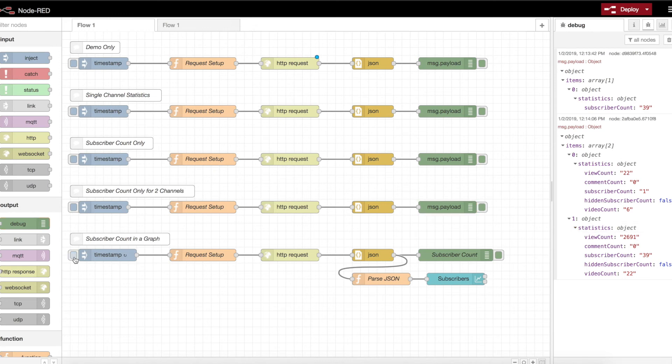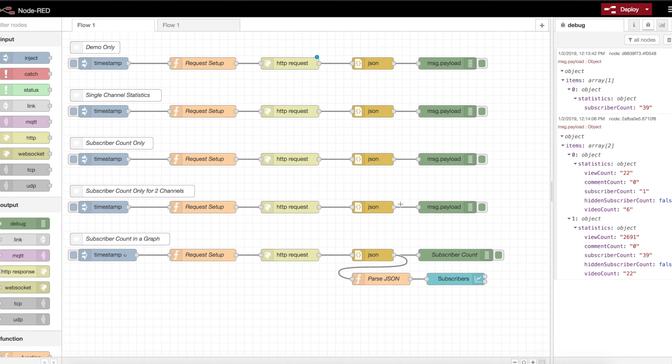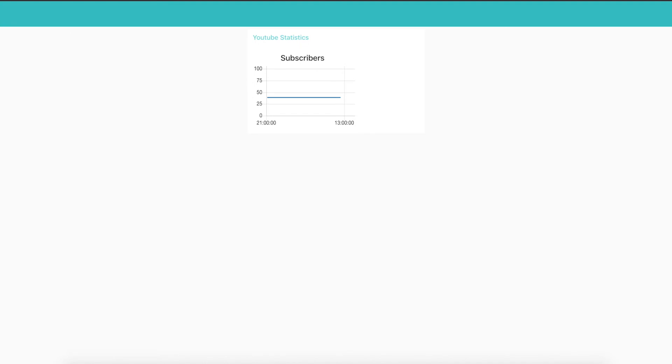Last but not least, we want to actually take this data and do something a little bit more useful with it, maybe visualize it in some way. I actually have it hooked up to a graph so that we can take that subscriber data and graph it.